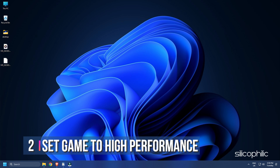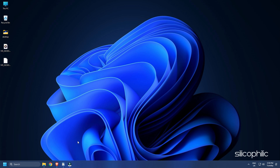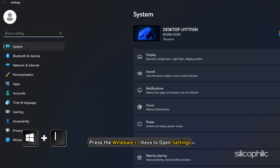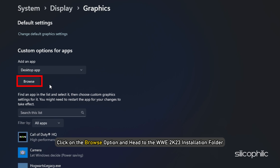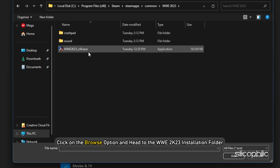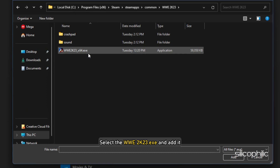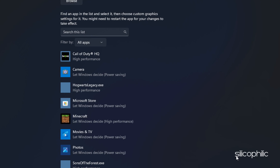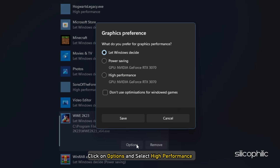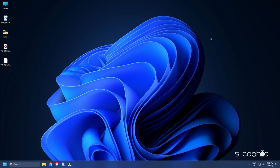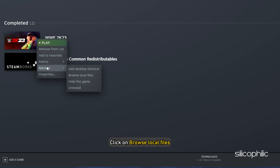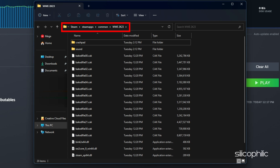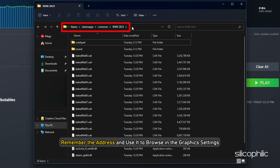Method 2. The next thing you need to do is set the game to high performance from settings. Press Windows + I to open Settings. Click on System and then select Display. Scroll down and click on Graphic Settings. Click on Browse and head to the WWE 2023 installation folder. Select the WWE 2023 exe and add it. Click on Options and select High Performance, then Save. If you don't know where the installation folder is, open Steam, click on Library, right-click on the game, select Manage, then Browse Local Files.